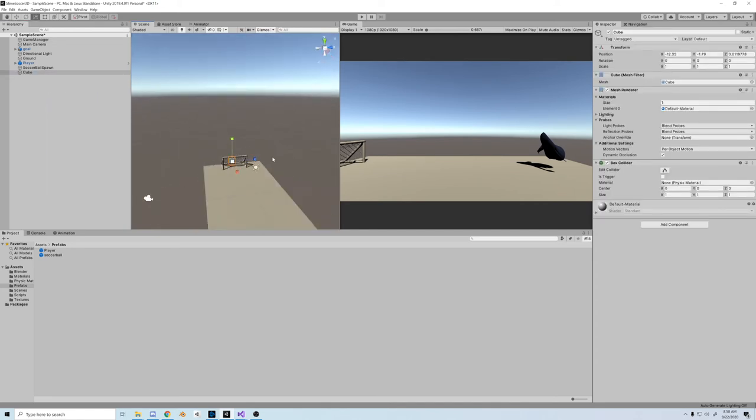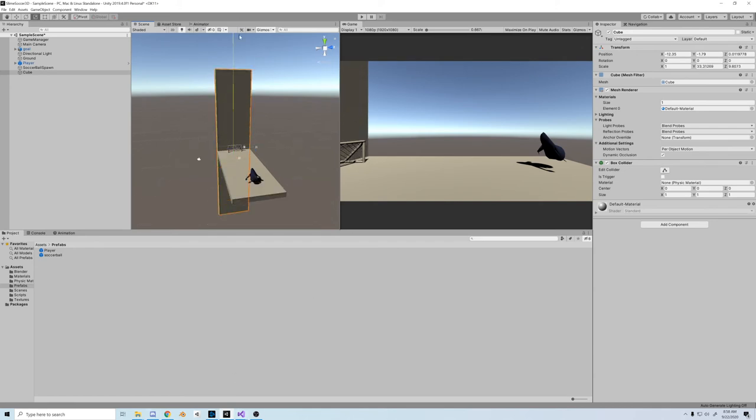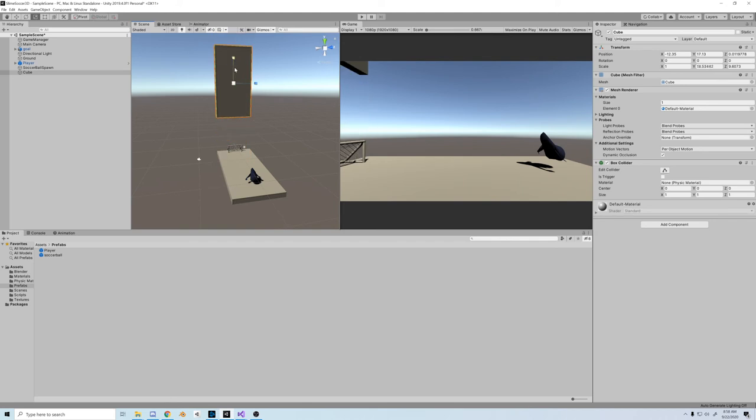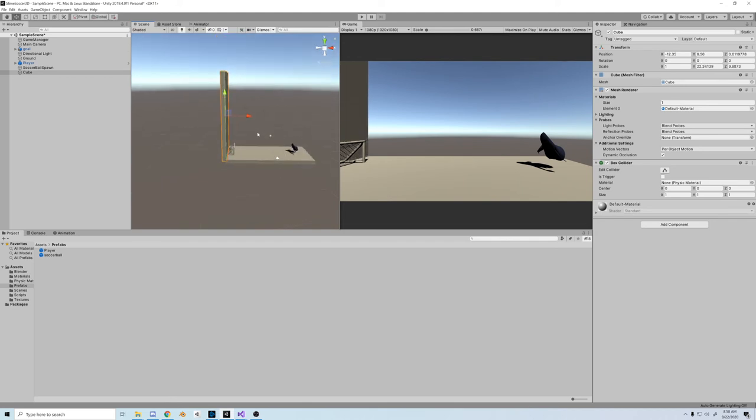One more thing is that when we kick the ball out of bounds, we don't want it flying away forever. We want the game to keep going, so let's create a wall. I'm going to make a cube and I'll stretch it out, create a little wall on the edge.